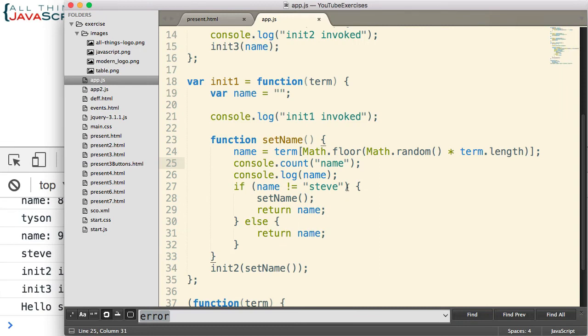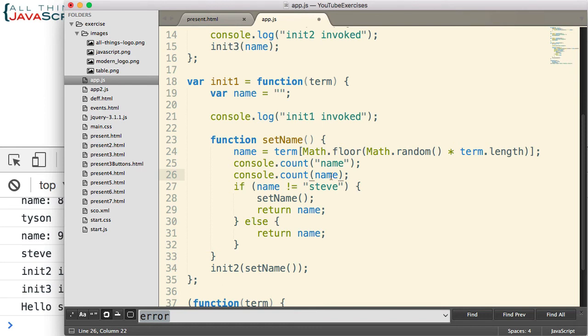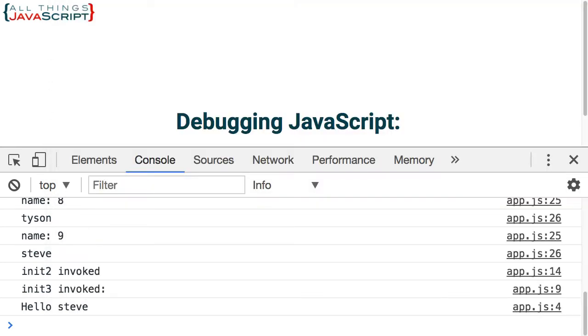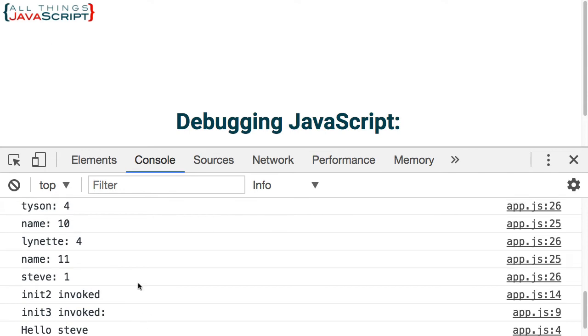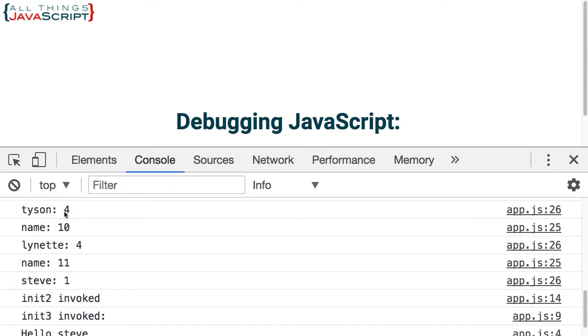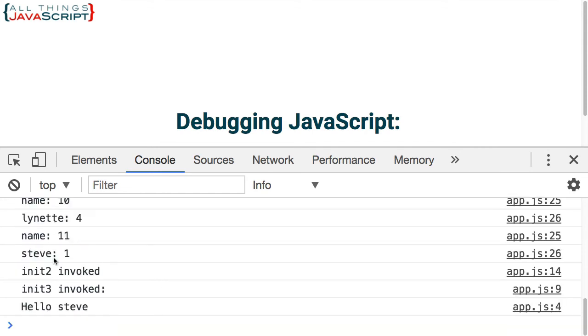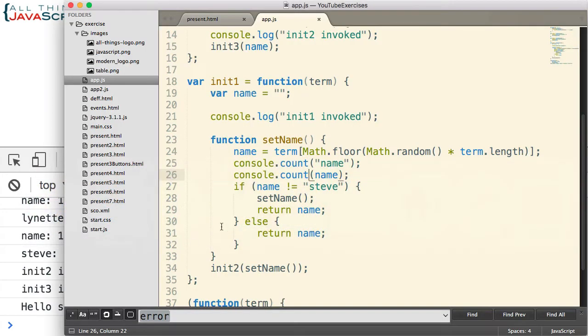Now if I were to do a console.count with the name, it would display how many times that particular name was logged. So Lynette was four times, Tyson was four times, a total of 11 times before we got to Steve. So that was a good example there. Console.count.